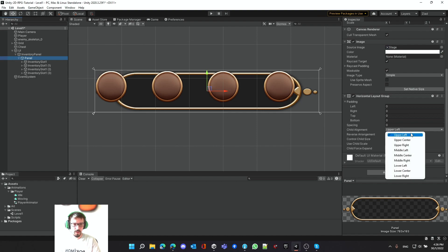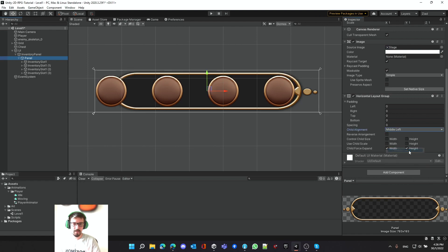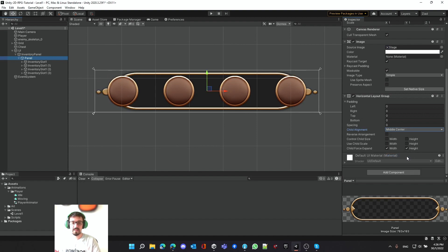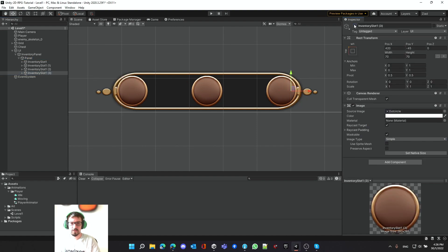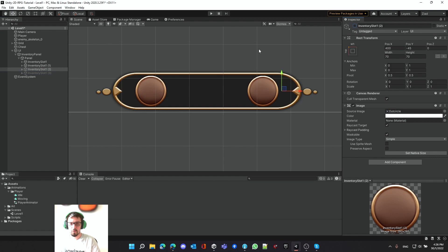Let's look for Middle Center. If you want to try, let's go Middle Left — it puts them in the middle but they start from the left. We want them to start from the inside out. If you disable one you'll see they align according to that alignment setting.